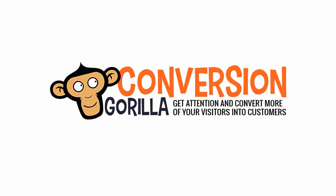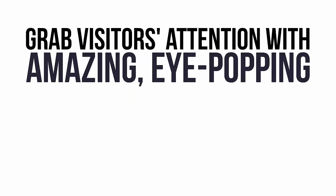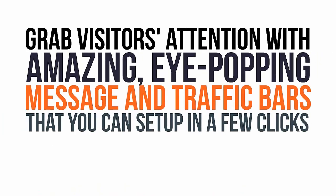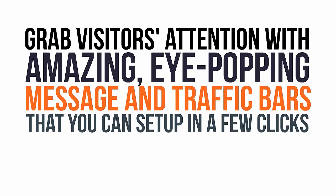It's called Conversion Guerrilla, and it's revolutionizing the way people are leveraging traffic in their businesses. Conversion Guerrilla allows you to effortlessly grab the attention of your visitors with amazing, eye-popping message and traffic bars.